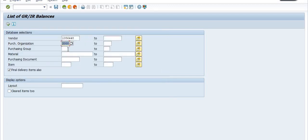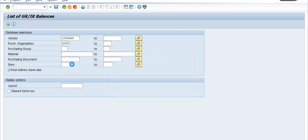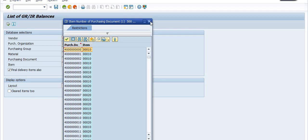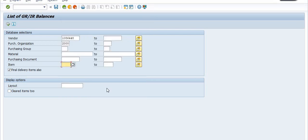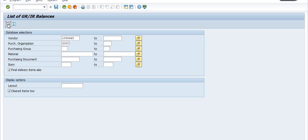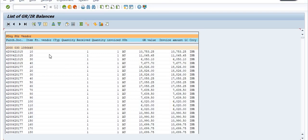There is also the item field — for example if you have a purchase document with items 10, 20, 30, you can fill those here. You also have the option for cleared items, so you will get the details of cleared items too. I'm clicking on that option and just executing this transaction code.